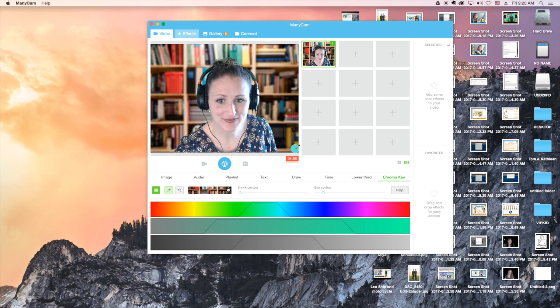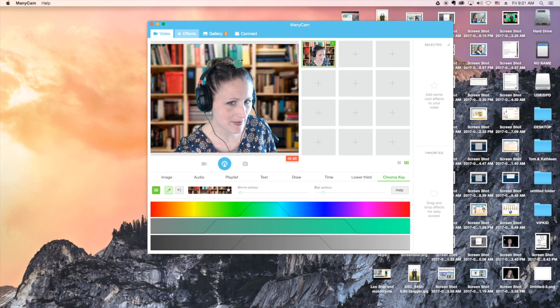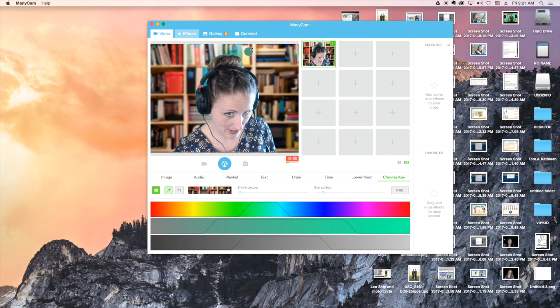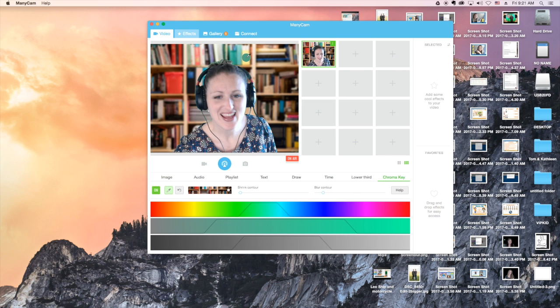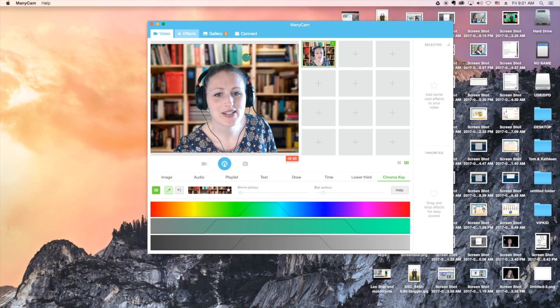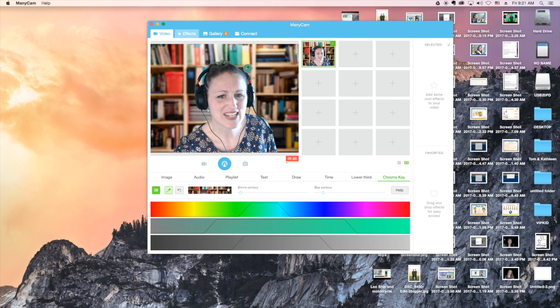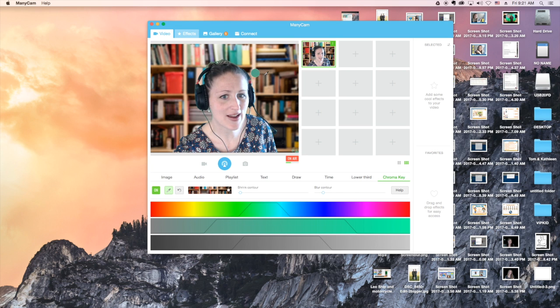And there we go! I'm still showing a little bit of green around my bun, but not noticeable enough in the classroom, so I think this will work.